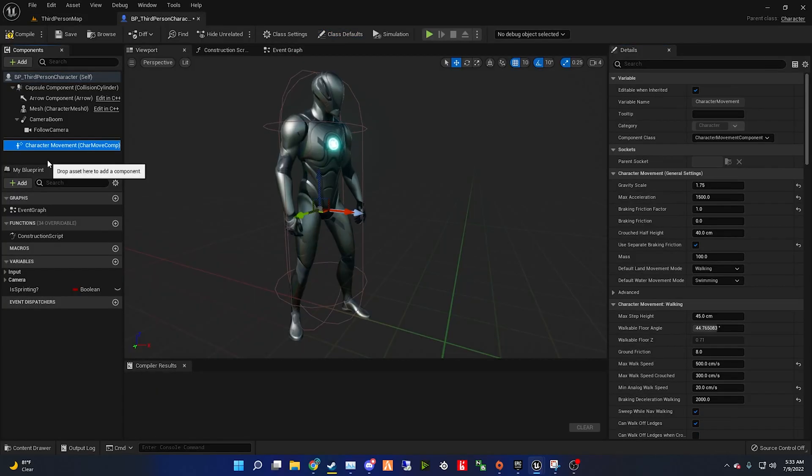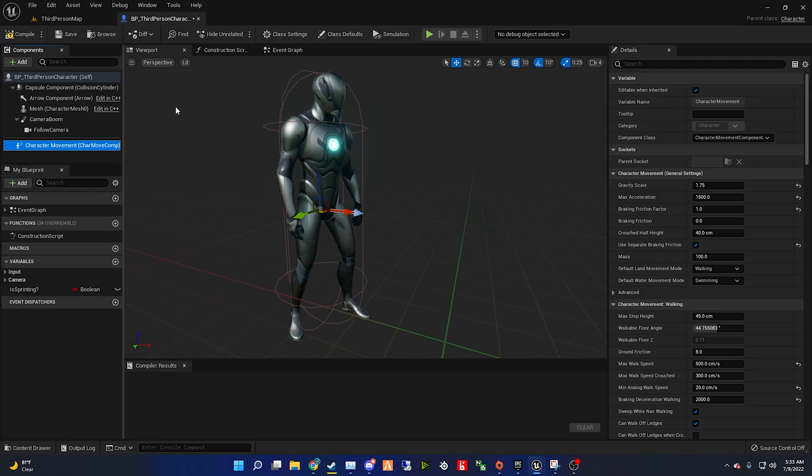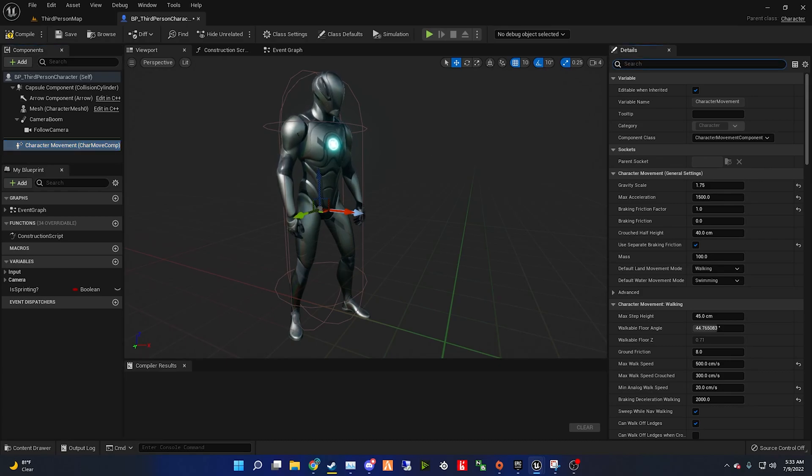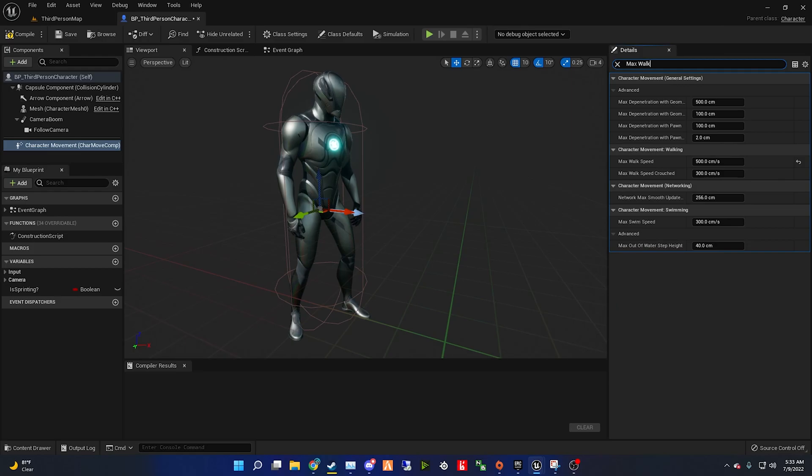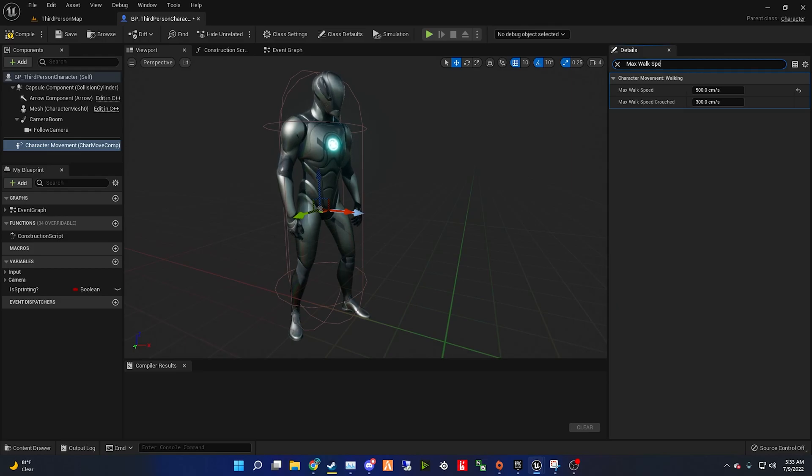Once opened, go to character movement, and on the search bar, type in max walk speed. After that, set it to the value of 200, since we're using the base animations.